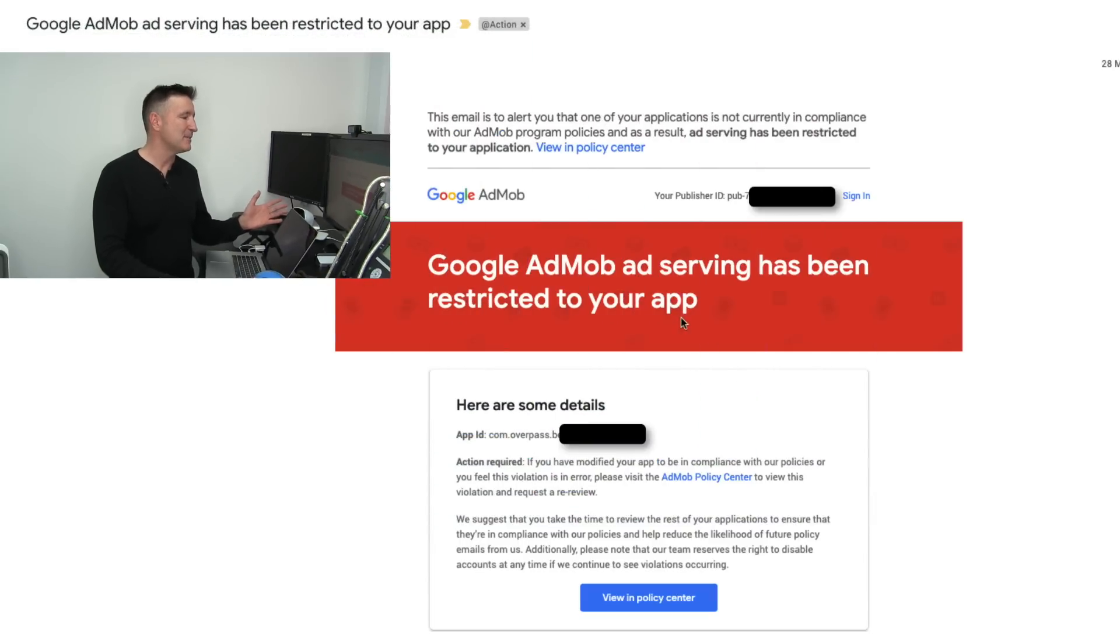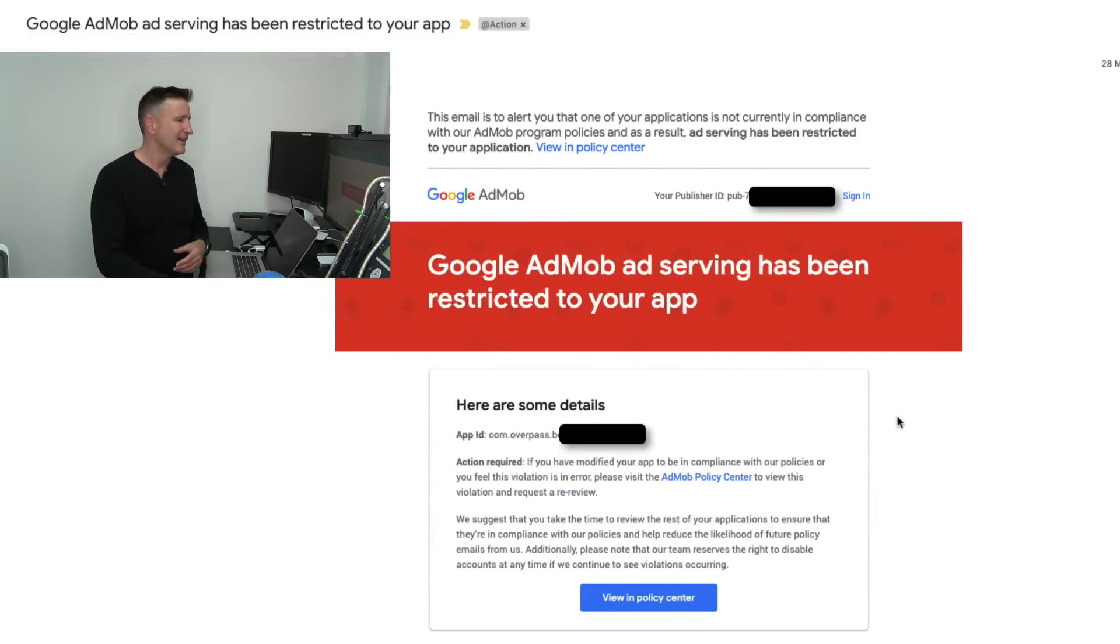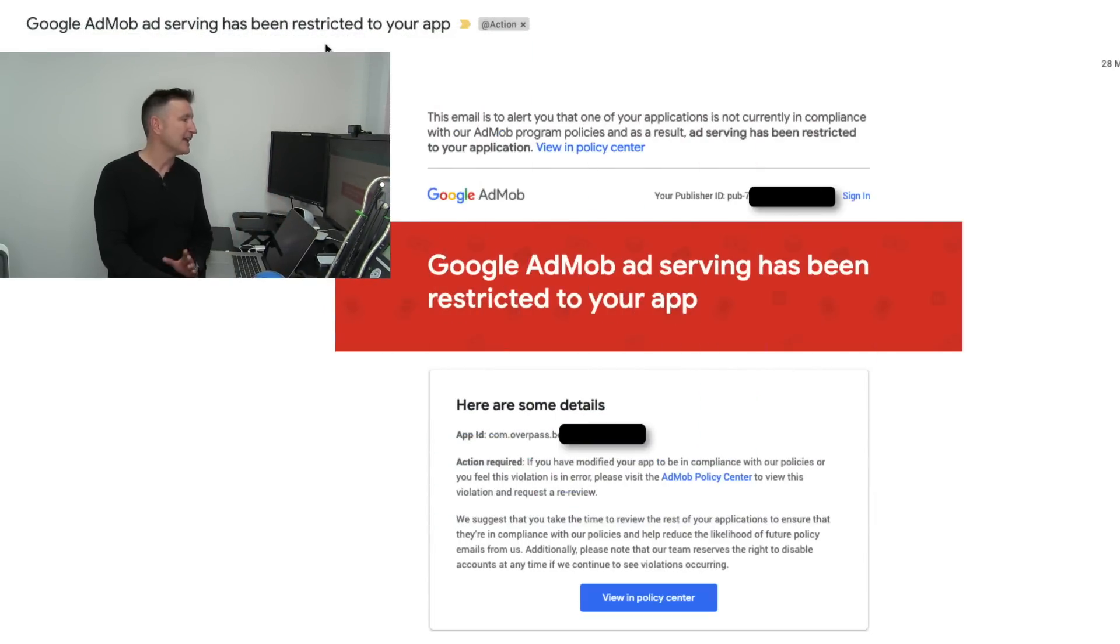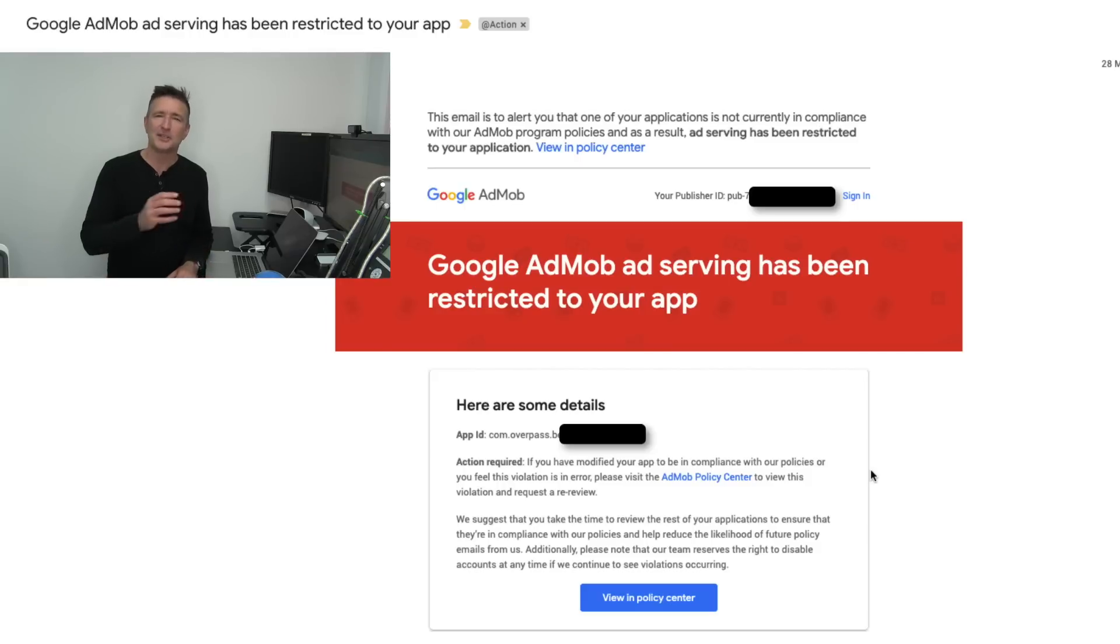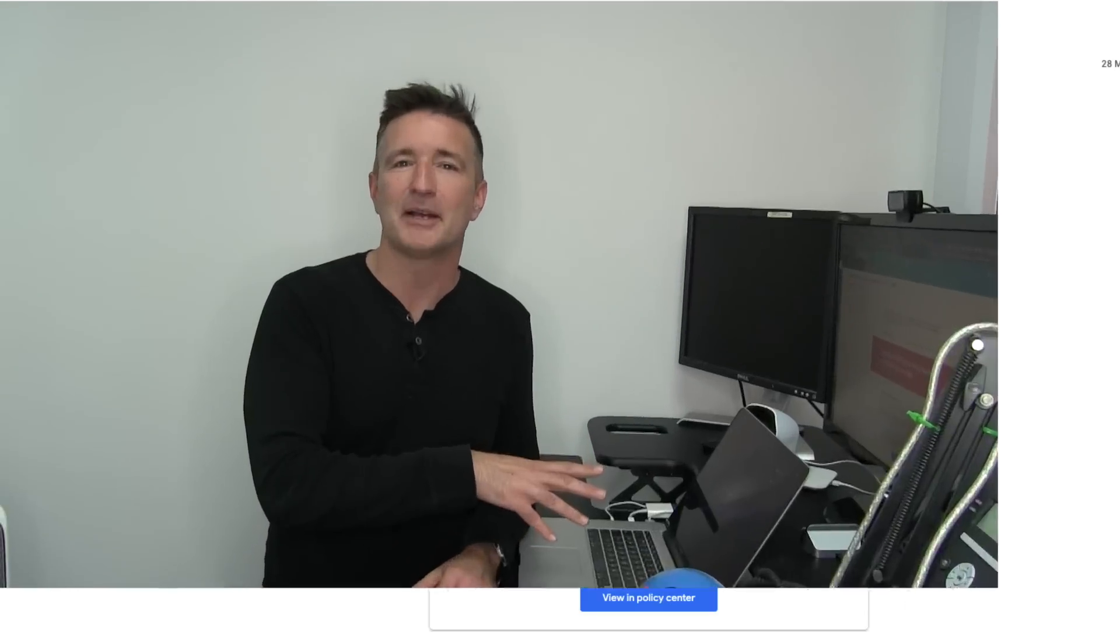Here's an example of the email here. This is one I got just last month. Here it is. Google AdMob's ad serving has been restricted to your app and it gives a bit of details about the application. It says view it in the policy center and it used to include the details here in the email I think but now you have to go to the policy center to find out which is much more convenient.